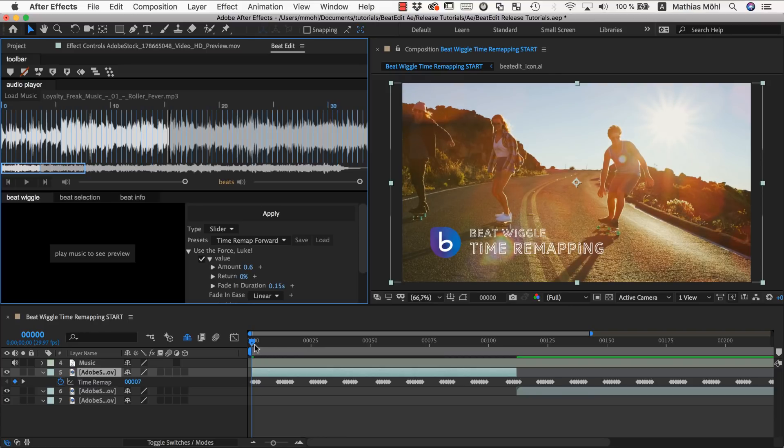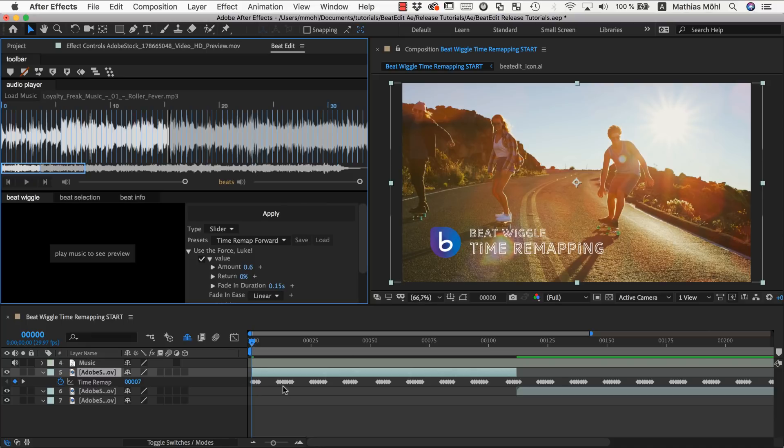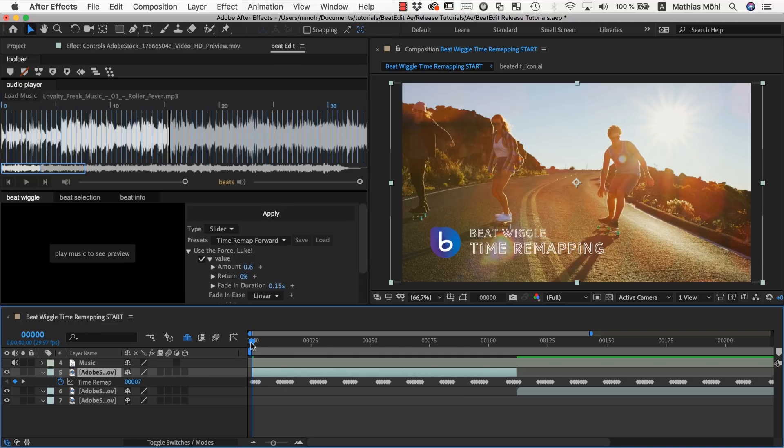So we select the time remap property and click apply. And now you can see the keyframe pattern looks a little bit different. Because we started with a keyframe and now only at each beat the time is pushed forward a bit and in between it freezes. So it's only moving at the beats.